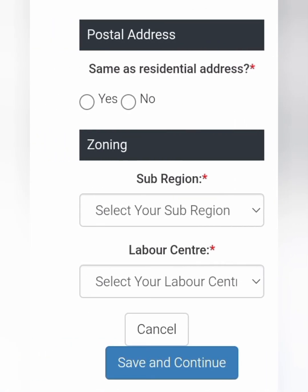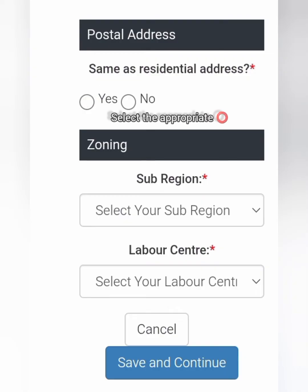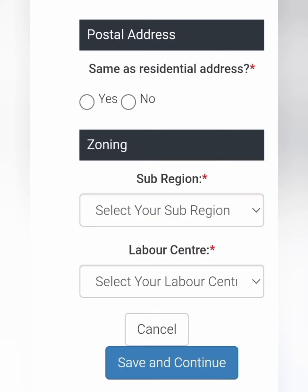If your postal address is the same as the residential address, please do select that checkbox as I did. However, if it is different, you are going to be taken to another page where you are going to update this manually. Once you're done, you're going to the zoning which is the region. Please do select the correct region as well as the correct labour centre. Once this is completed, you're going to click save and continue to the next page.